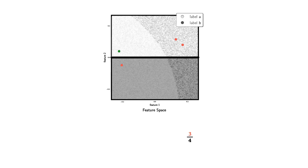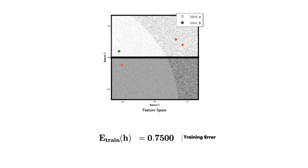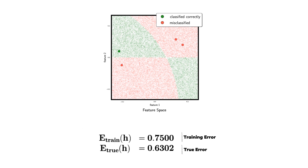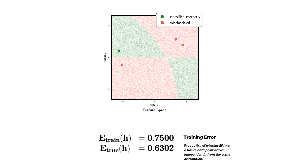It is going to correctly classify this point, hence we color it green. Three points got misclassified out of four. By using zero-one loss we can say that the training error of this particular hypothesis is 0.75. This is also known as the in-sample error. The true error is how the hypothesis performs on the true distribution. True error is also known as the population error or the out-of-sample error.